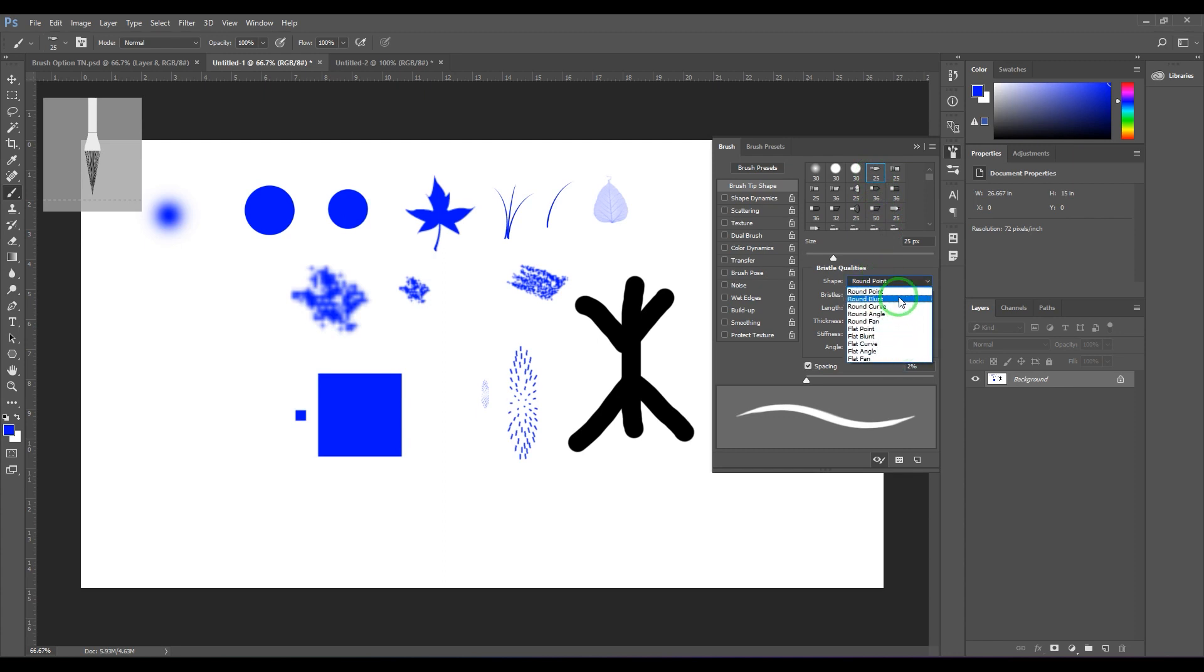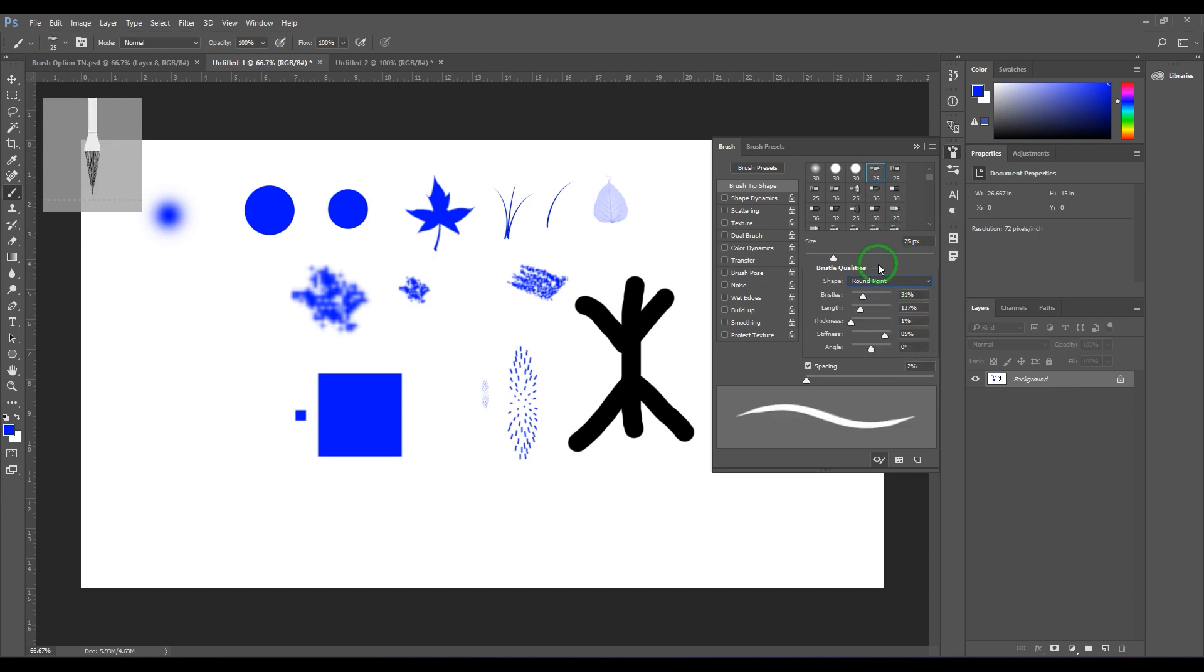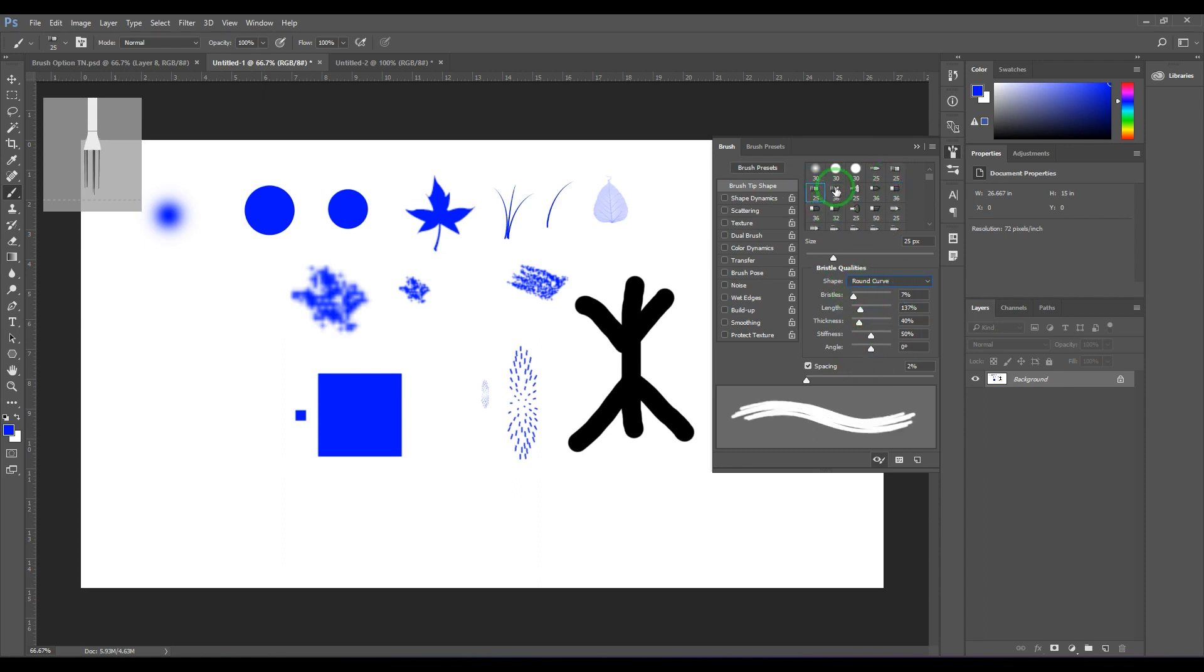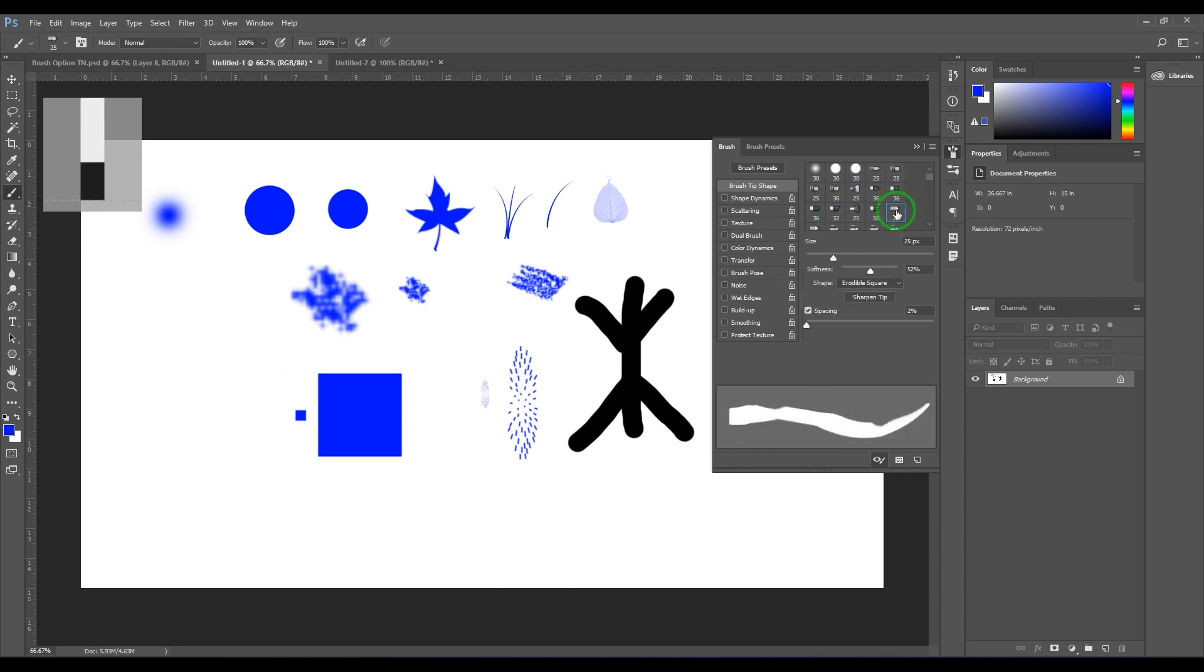Round blunt brush, you got round curve brush, so you got all that. So you can select a different brush here, round, and then you could see the options getting changed there gradually.